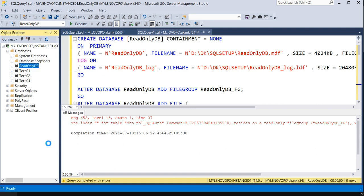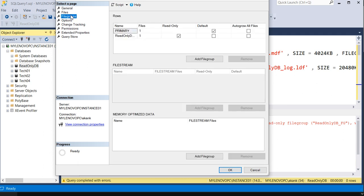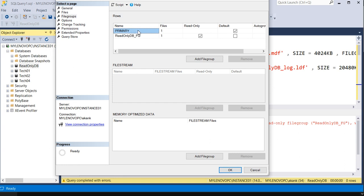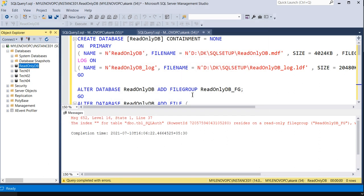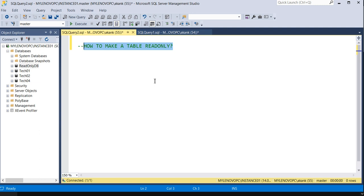You can do the same thing through the GUI as well. If you right-click and look at the filegroups, you'll see two: the primary one — which we can't make read-only — and ReadOnlyDB_FG, which we marked as read-only. I did it in T-SQL, but through the GUI it's just as easy. Give it a try on a test server or your lab. This is how you make a table read-only. That's it for today — hope to see you in the next session. Bye, thank you and take care.